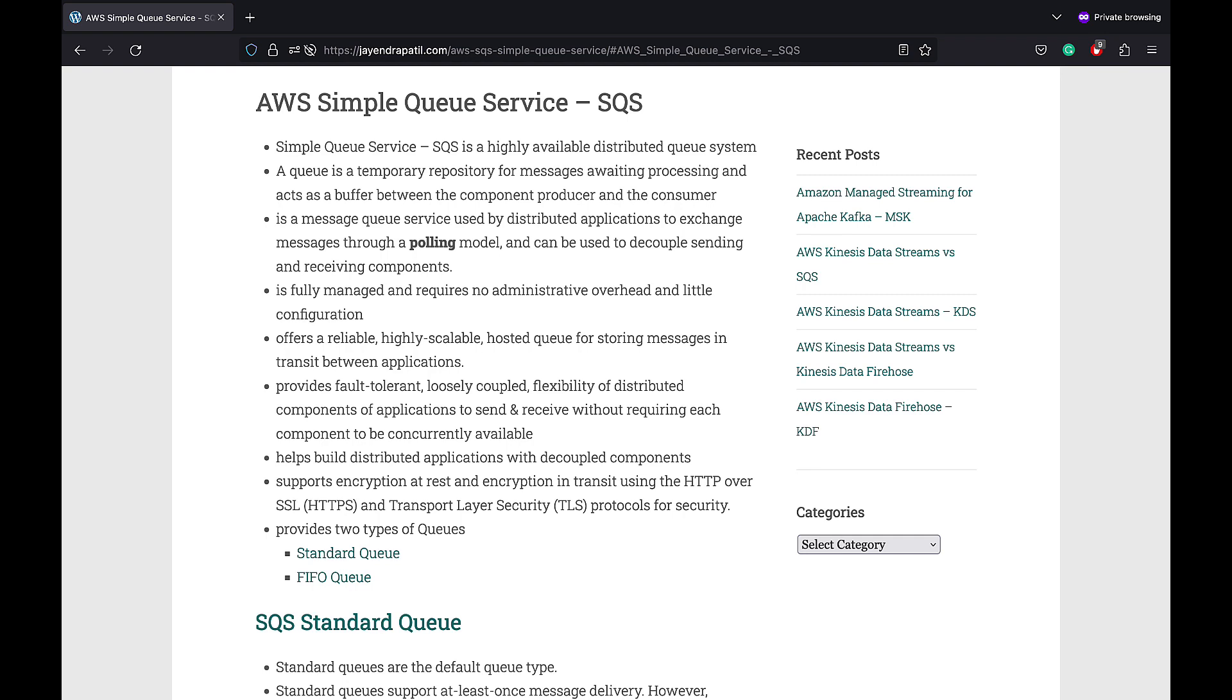It is fully managed and requires no administrative overhead and very little configuration. It offers a reliable, highly scalable hosted queue for storing messages in transit between applications. SQS provides a fault tolerant, loosely coupled flexibility of distributed components of applications to send and receive without requiring each component to be concurrently available. It supports both encryption at rest and encryption in transit.